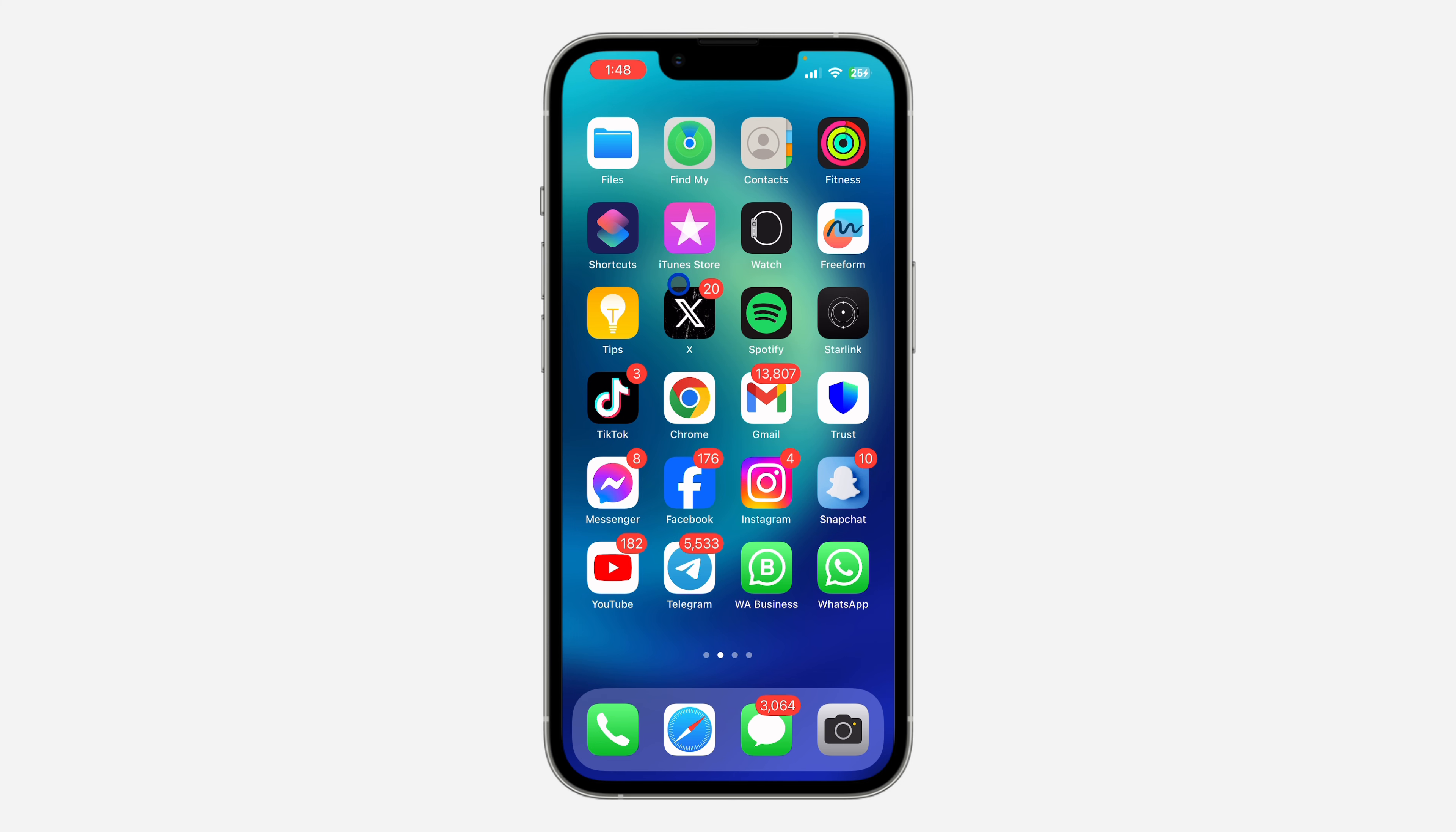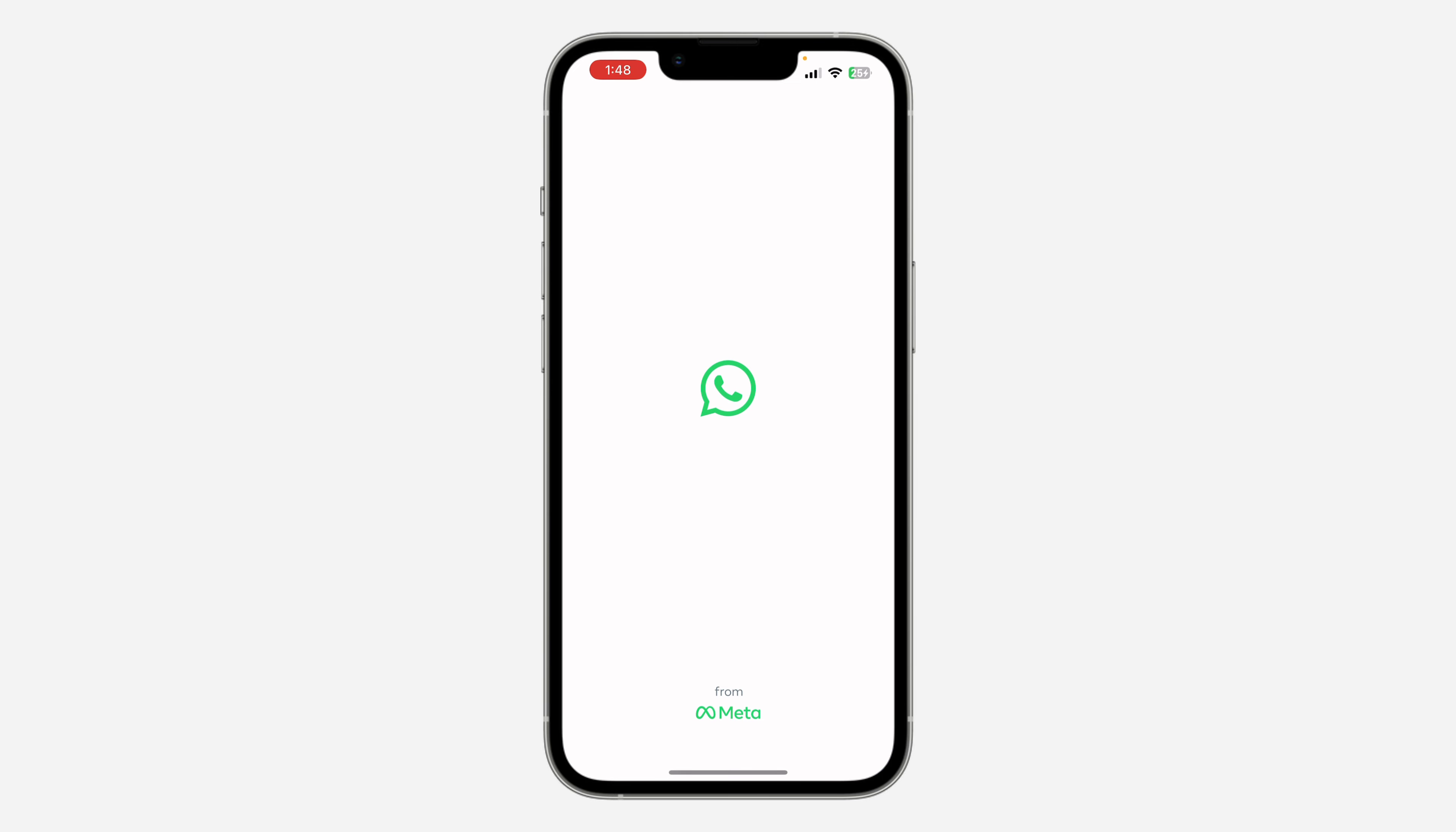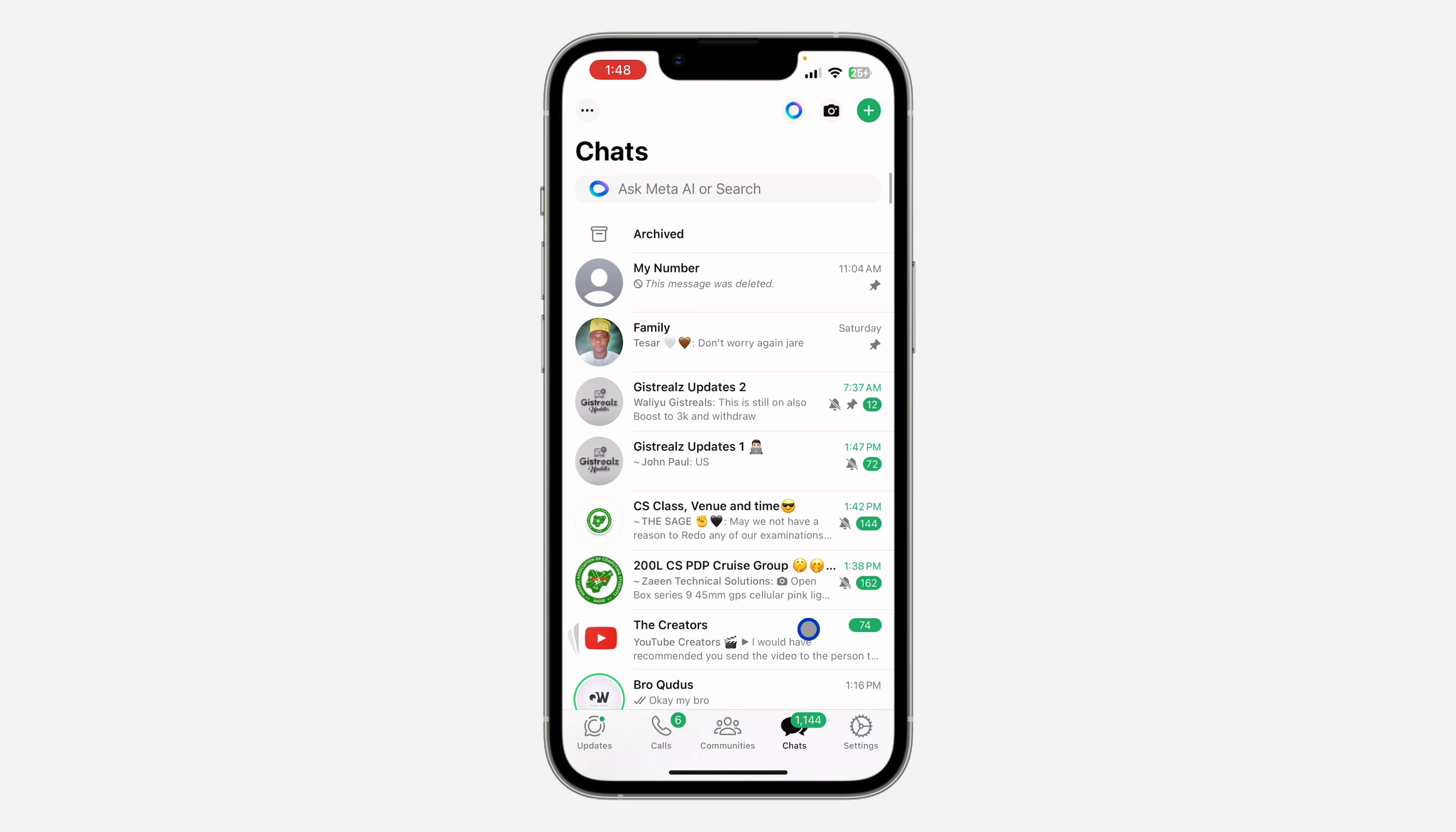The first thing is open up your WhatsApp on your iPhone and your Android device. I'm going to show you how it's done on both devices.